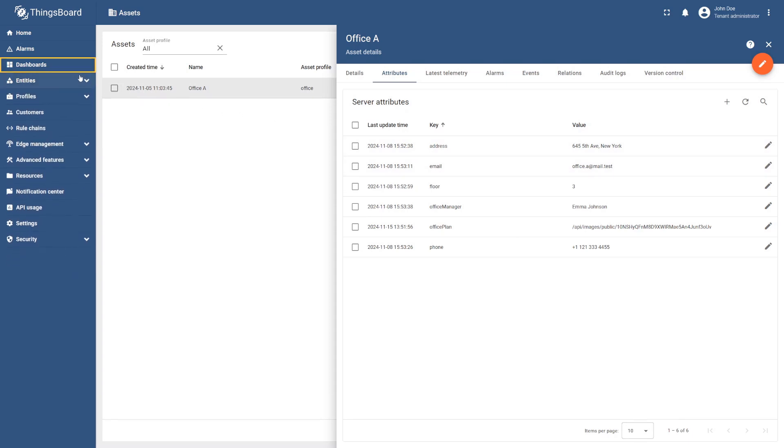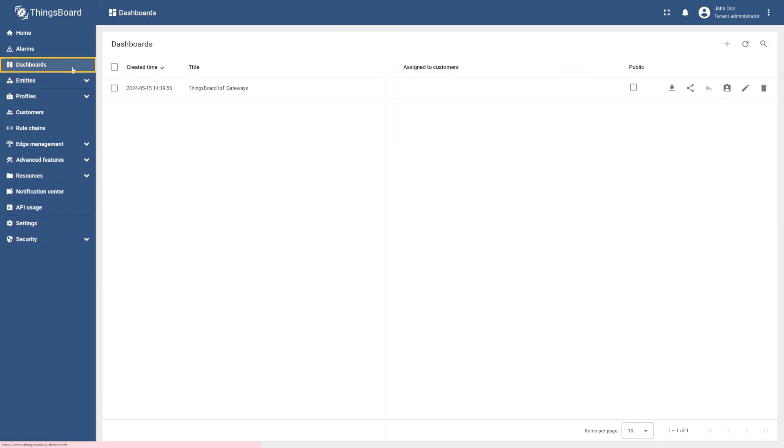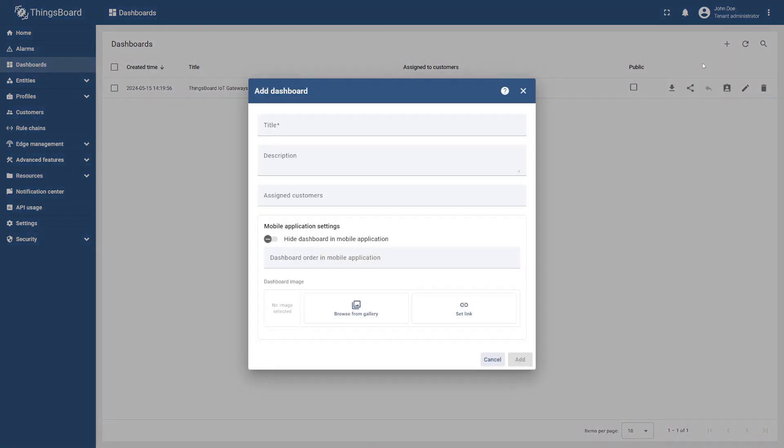For this, go to Dashboard, select the plus icon, and then Create new dashboard. Name it Offices and select Add.